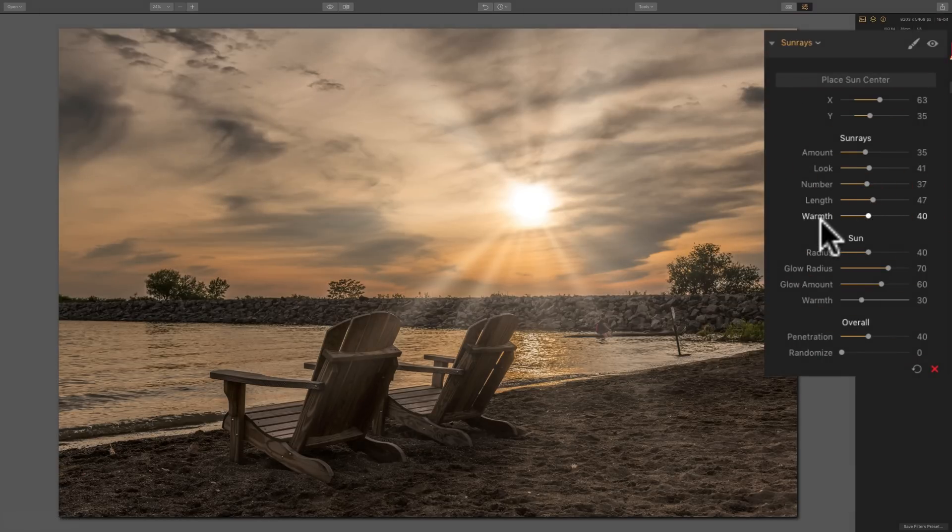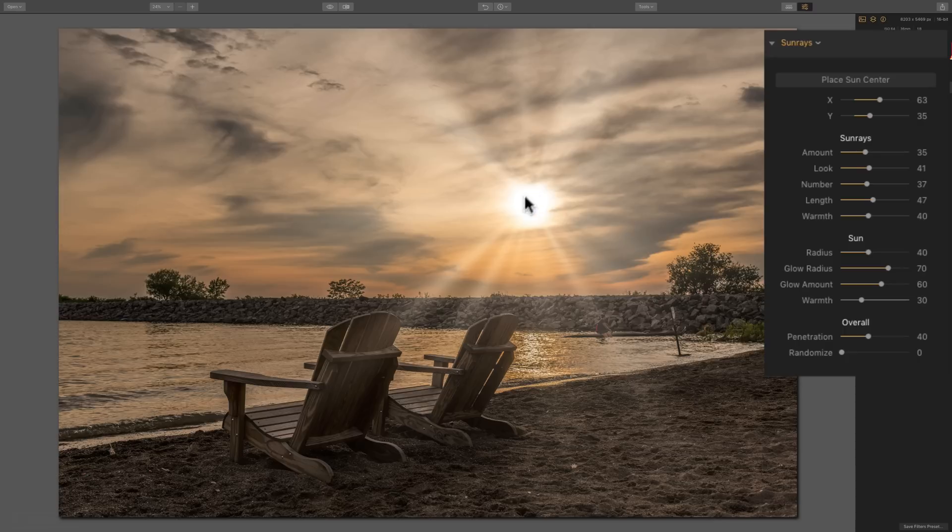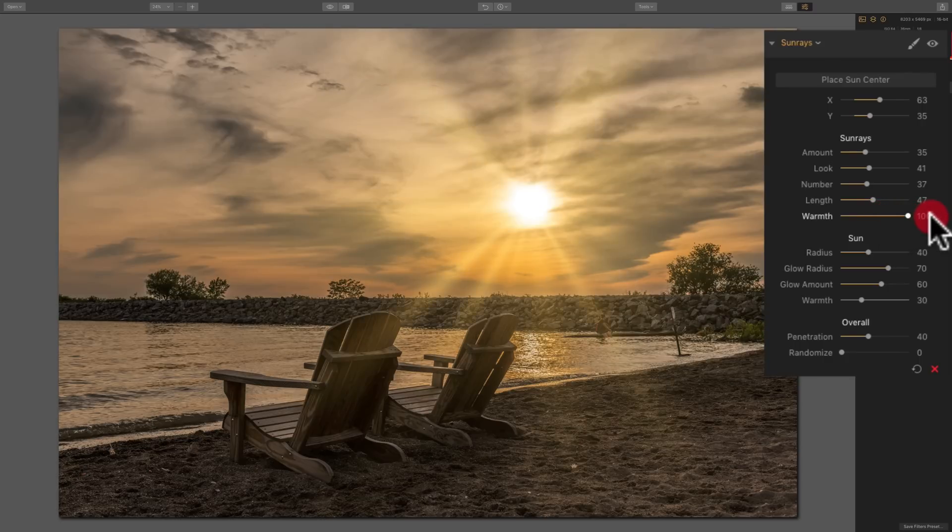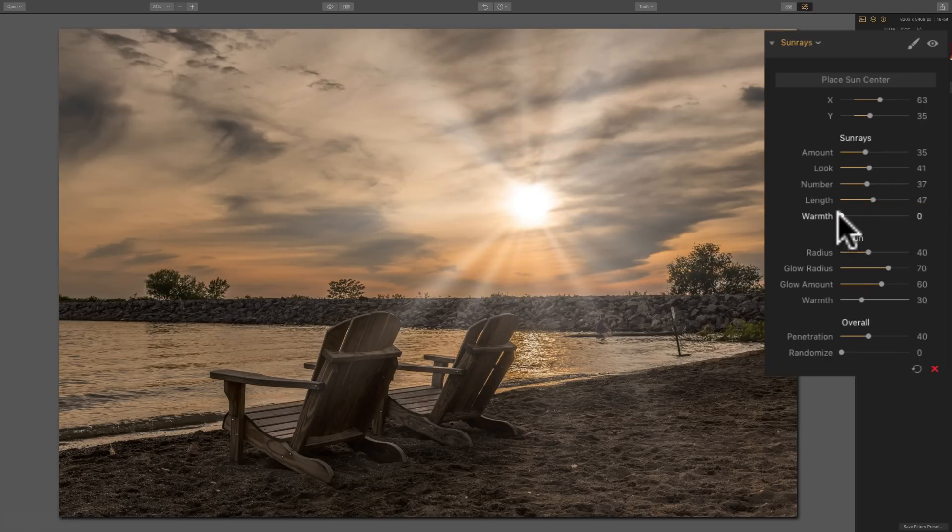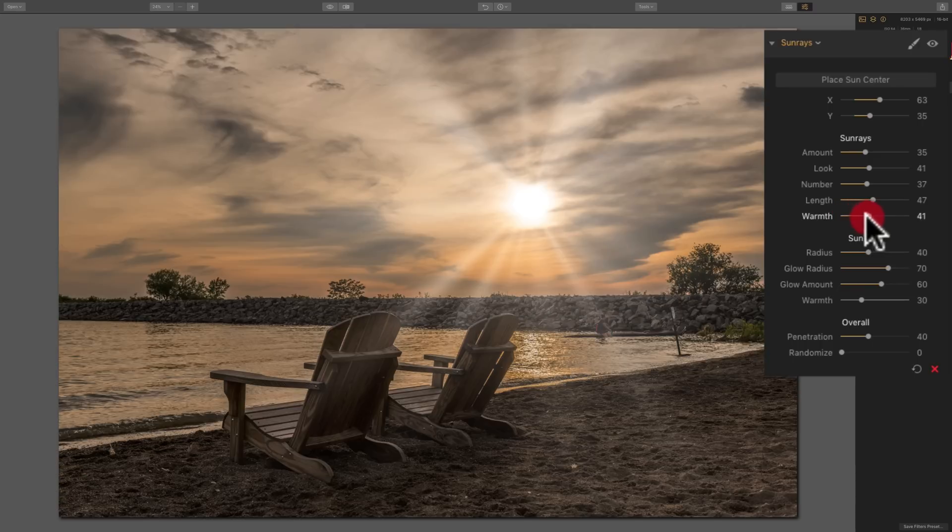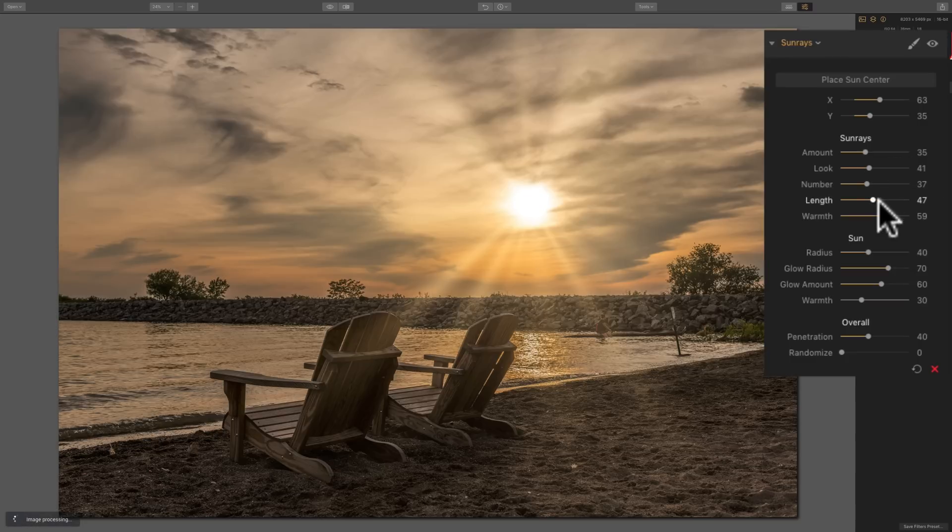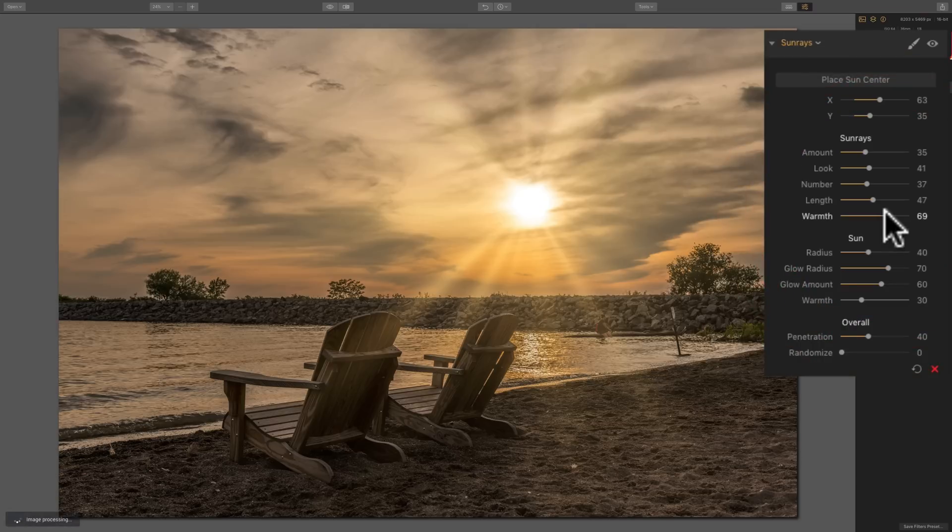The warmth are the actual sun rays, not the actual middle part where the sun is. So when I move warmth to the right, we get warmer. And when I move warmth to the left, those actual sun rays get cooler. So you could use that to kind of match the environment that the sun rays are in. The sky here is relatively warm, so I'm going to want the sun rays relatively warm as well.